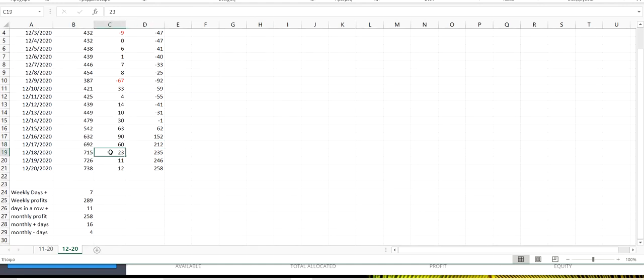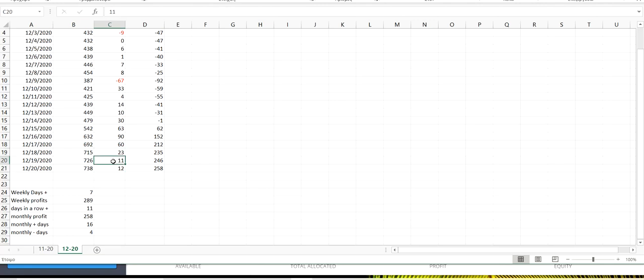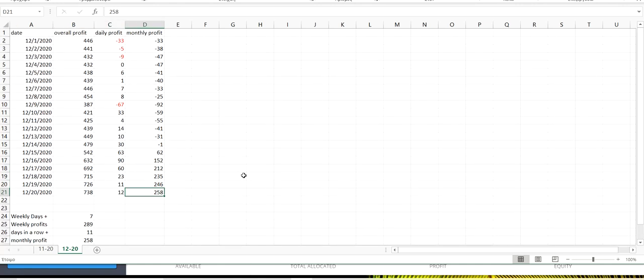Friday, Saturday and Sunday, we also made a little bit of money each and every day. $23, $11 and $12. That made us reach to a final profit for the month until now of $258.